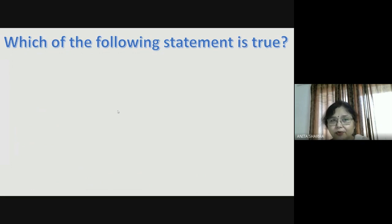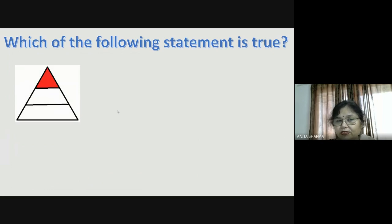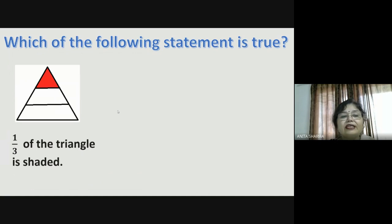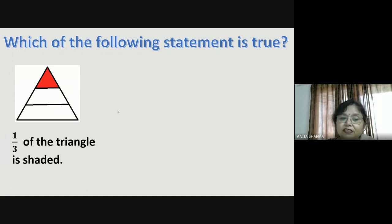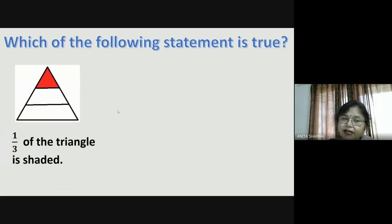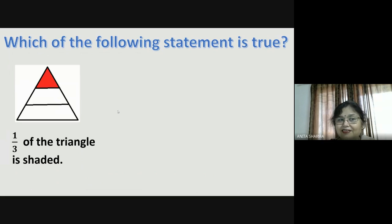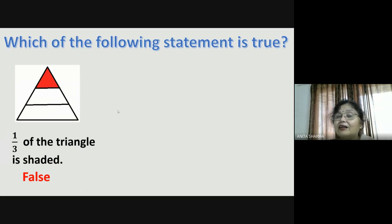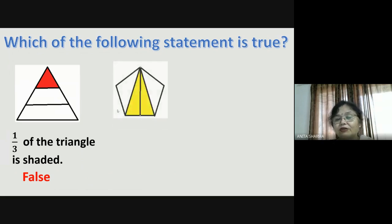Let us do a little drill. Which of the following statements is true? You can see a triangle divided into three parts, and the statement says that one-third of the triangle is shaded. Is it true? Think about it. It is divided into three parts and one is shaded — but it is not true. It is false, because the parts are not equal. Any whole should be divided into equal parts.